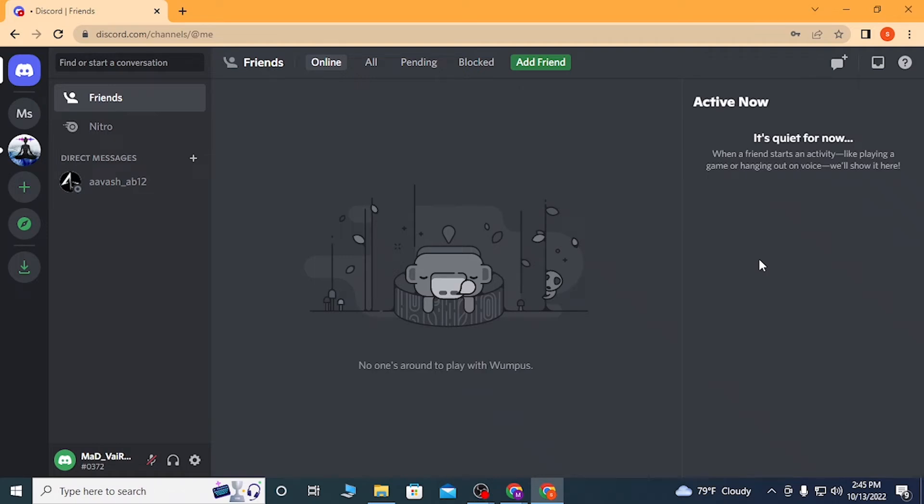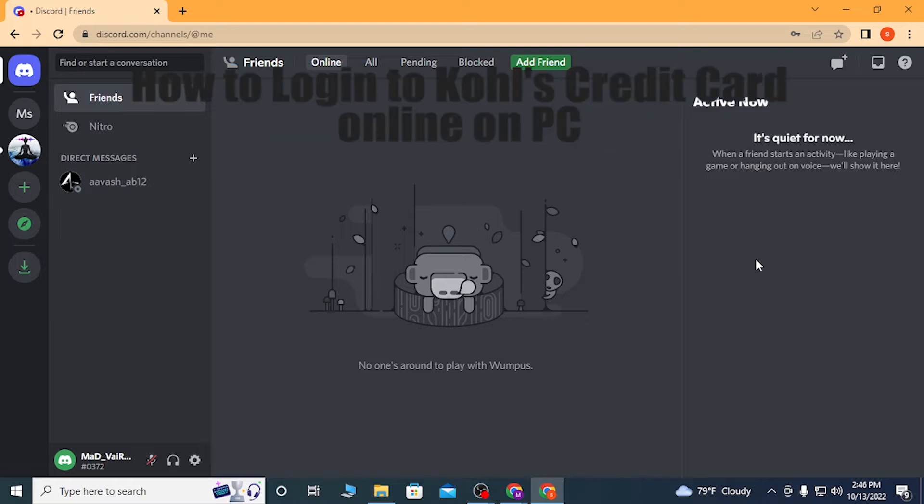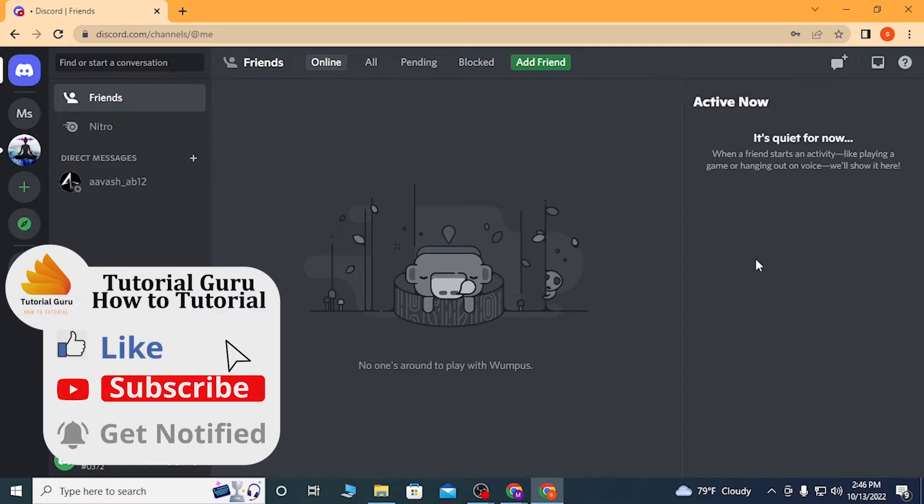Hello there, welcome to our channel Tutorial Guru. Hope you're doing fine. I'm back with another tutorial video, and today I'll be showing you how to log out of your Discord account on your web browser. Without further ado, let's dive right into the video. But before that, don't forget to like, subscribe, and hit that bell icon for more videos.